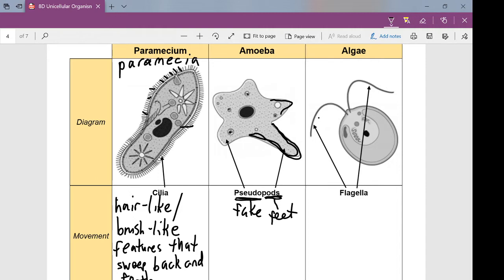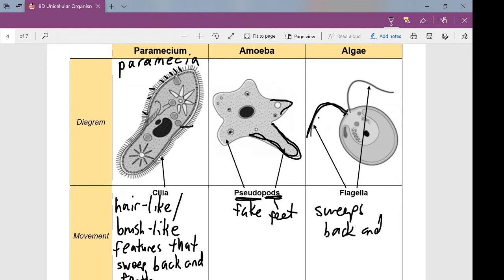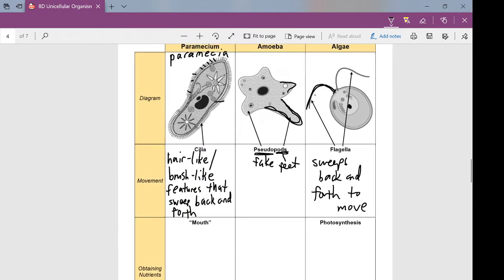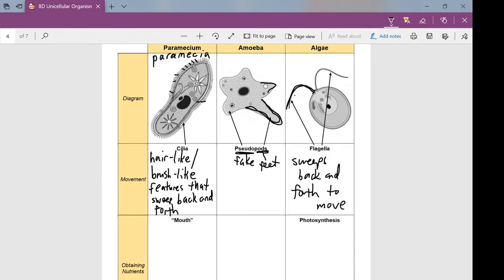With algae, they have flagella. We would have talked about flagella before when you were in year seven and learned about sperm cells — similar thing. Instead of having tiny little hairs like cilia, it just has one long tail-like structure that sweeps back and forth to help it move. So those are the three different ways the three different protists move: paramecium uses cilia, amoeba uses pseudopods, and algae uses flagella.